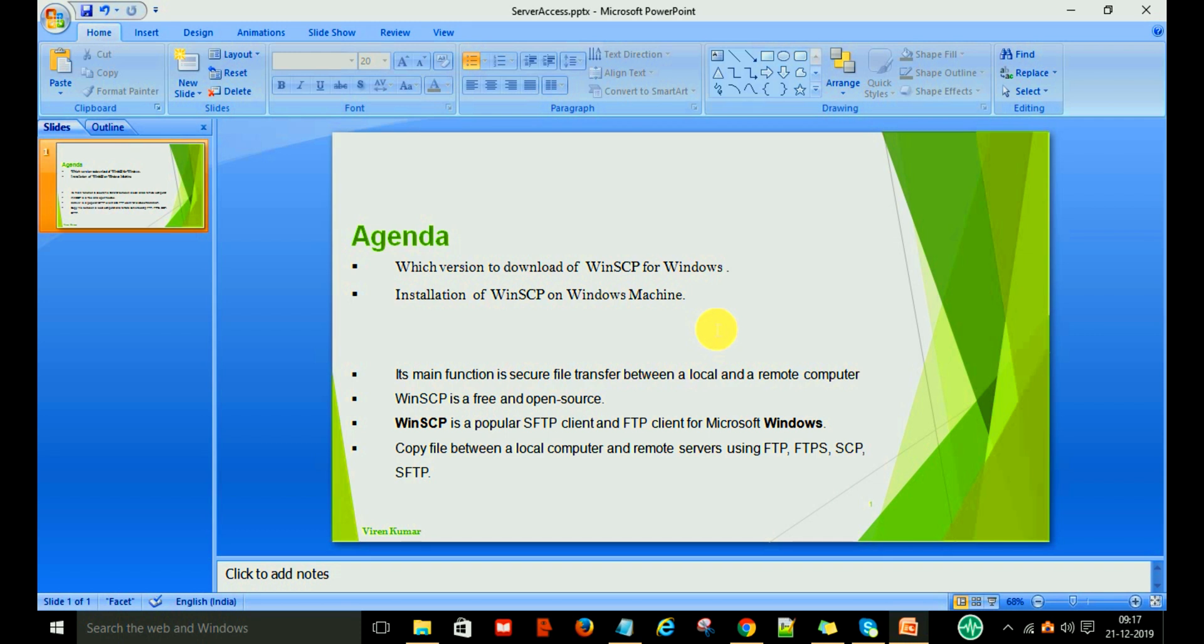Hello everyone, welcome back. Today in this video I'm going to show you WinSCP on the Windows machine.